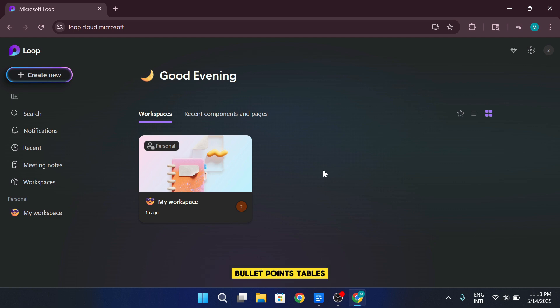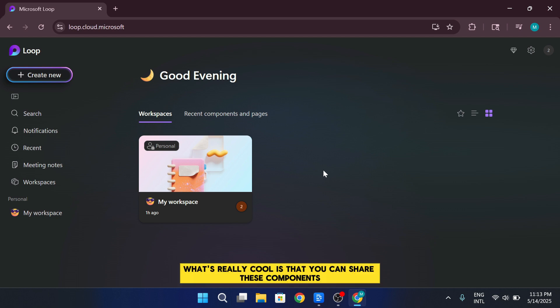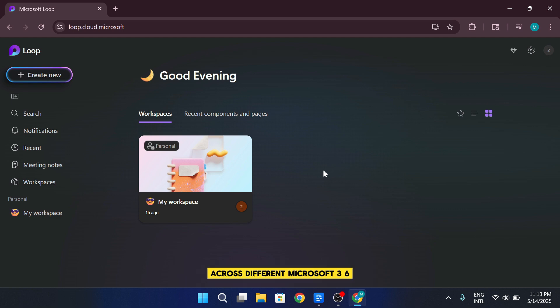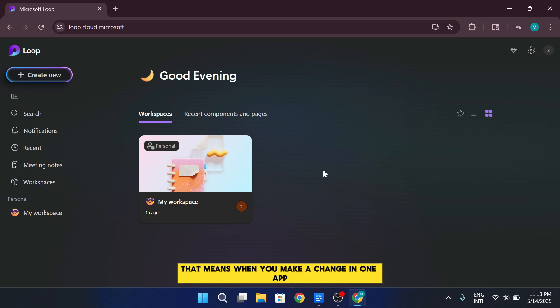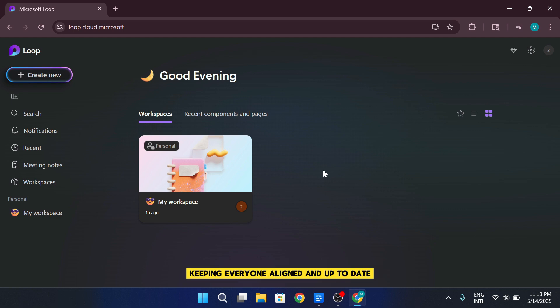What's really cool is that you can share these components across different Microsoft 365 apps, and they stay in sync in real time. That means when you make a change in one app, it automatically updates everywhere else it's used, keeping everyone aligned and up to date.